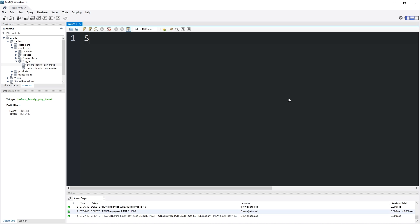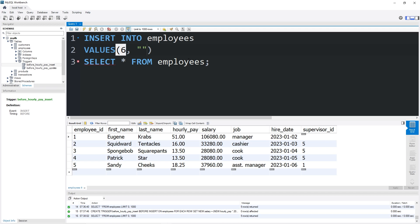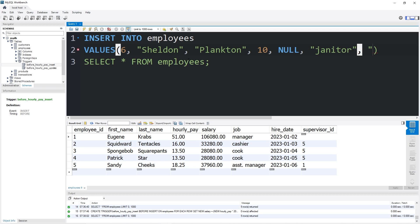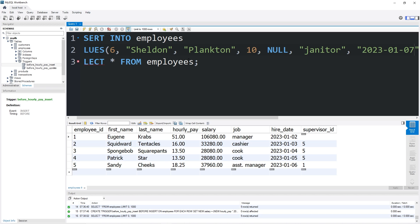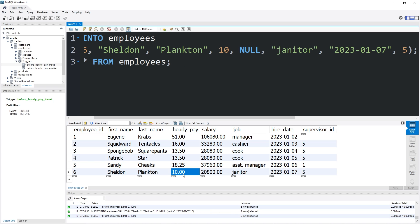Here is our new trigger. Let's take a look at our employees table — SELECT all FROM employees. Let's insert a new employee: INSERT INTO employees VALUES — employee ID 6, first name Sheldon, last name Plankton, hourly pay $10 per hour, salary NULL (our trigger will kick in and set that), position janitor, hire date 2023-01-07, supervisor ID of 5. Let's see if our salary is calculated — it was. Plankton's hourly pay is $10 per hour, meaning he has a salary of $20,800 per year.